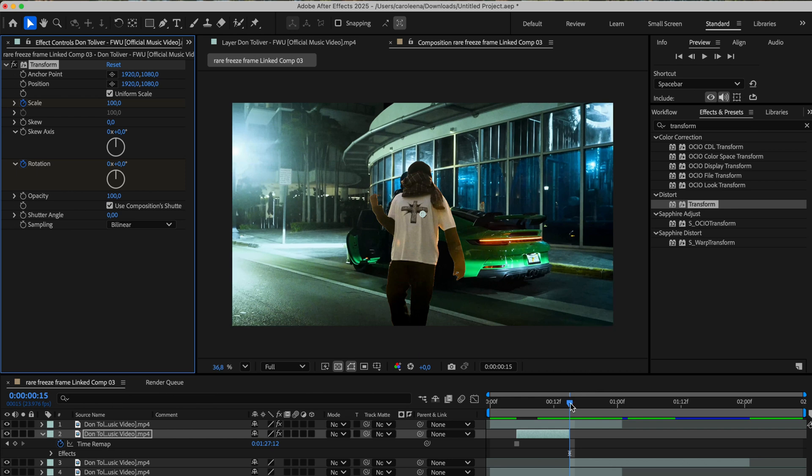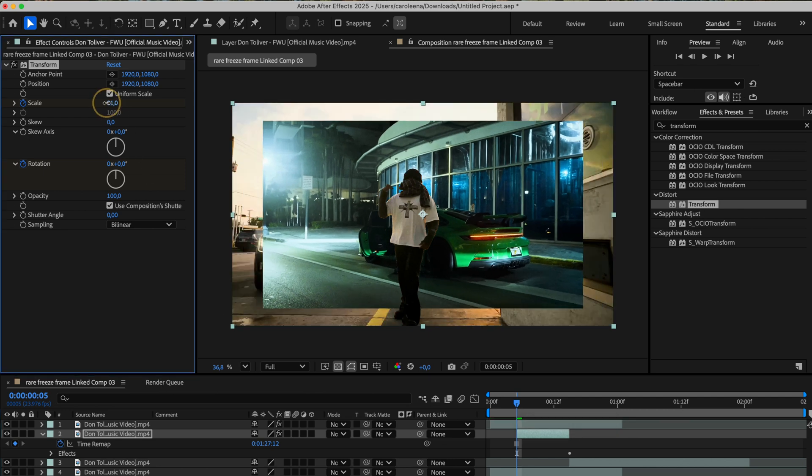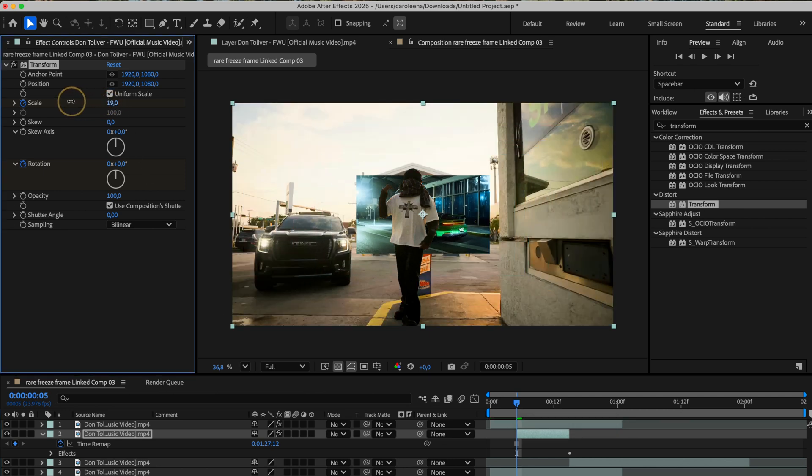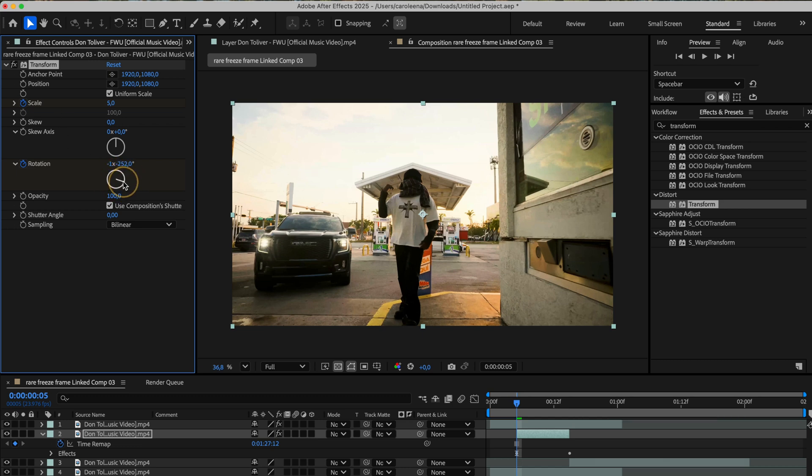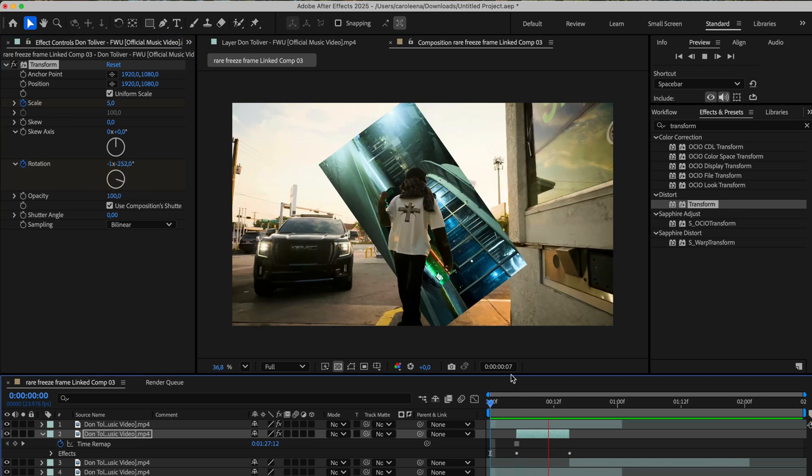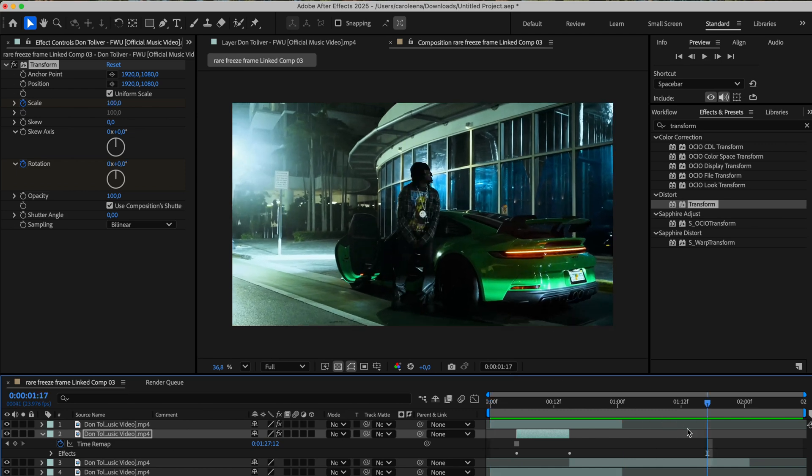Then move the playhead to the very beginning of the freeze frame layer. Here, we're going to shrink the scale down enough so that the image disappears completely behind our subject, just like this. For the rotation, you can add a few full spins to give it that trippy effect. At this point, you should have a rough preview of how the transition will look.